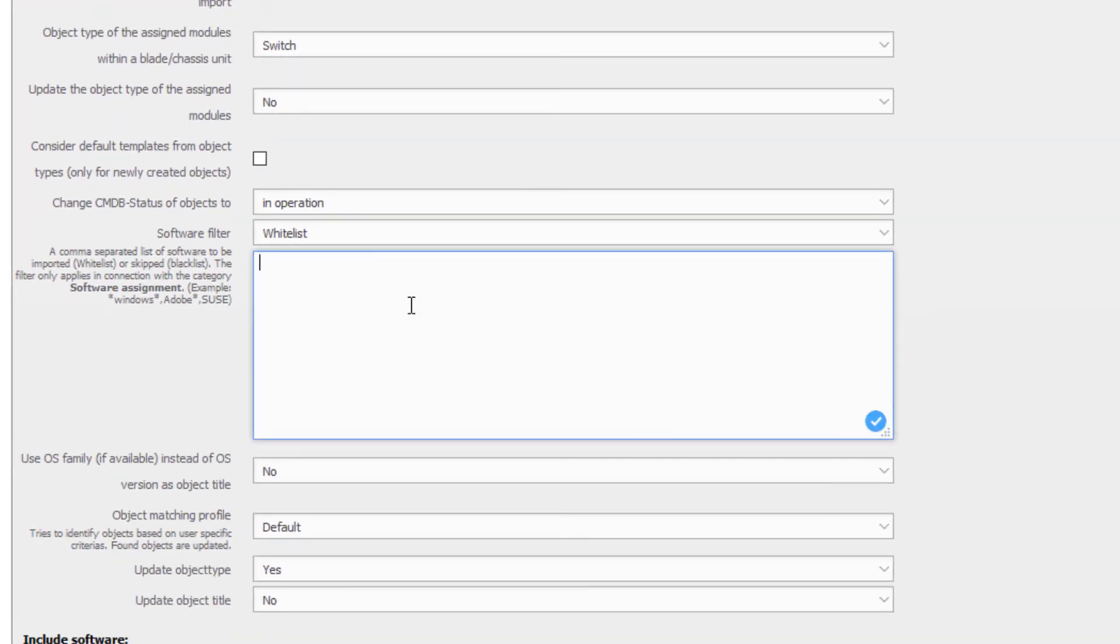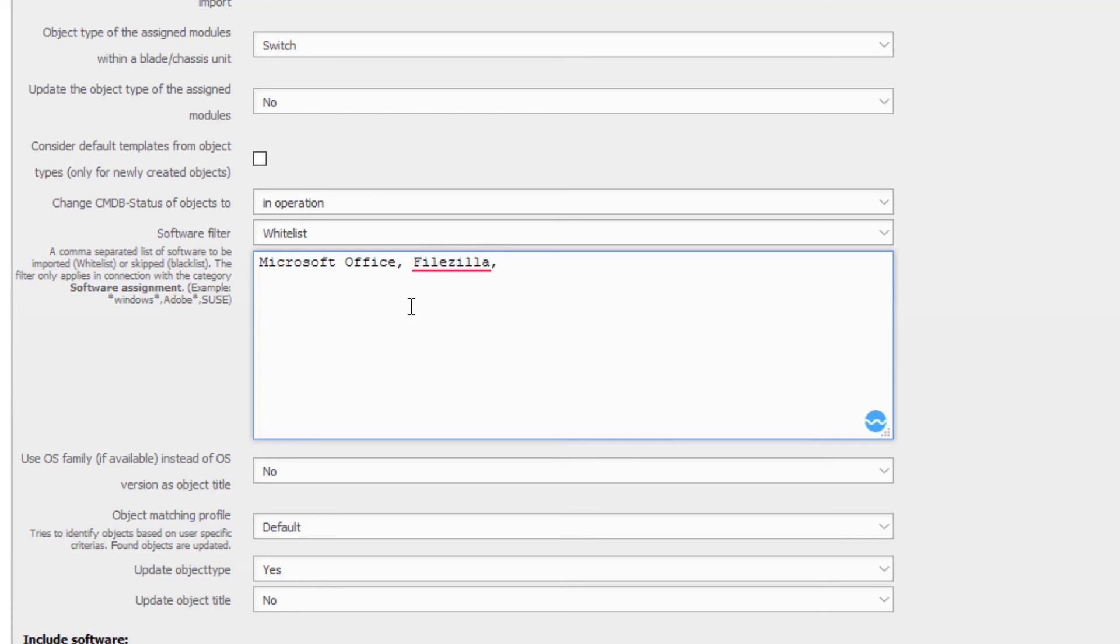It is then recommended to work with a whitelist or a blacklist. With a whitelist we determine which software is taken into account for the import. In the case of a blacklist we determine explicitly which software should not be imported. A practical tip: it is easier to identify which software you need for your individual documentation than to determine which you do not need.